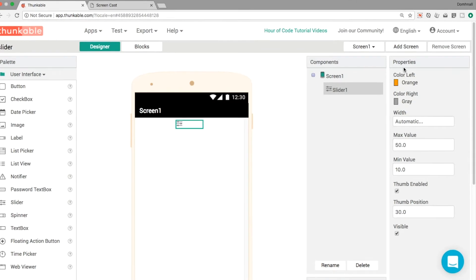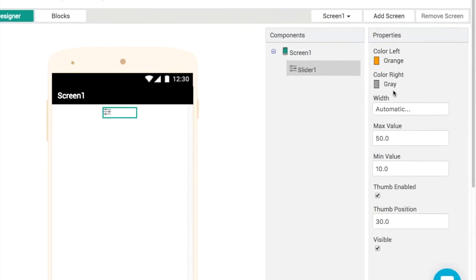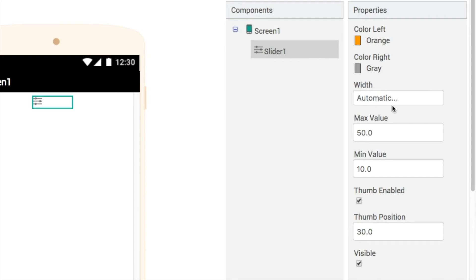So straight away looking at the properties we can see we can set two different colors. We've got a width but no height and we've got these max and min values. These are new to us as well as Thumb enable, Thumb position which we wouldn't have seen before.